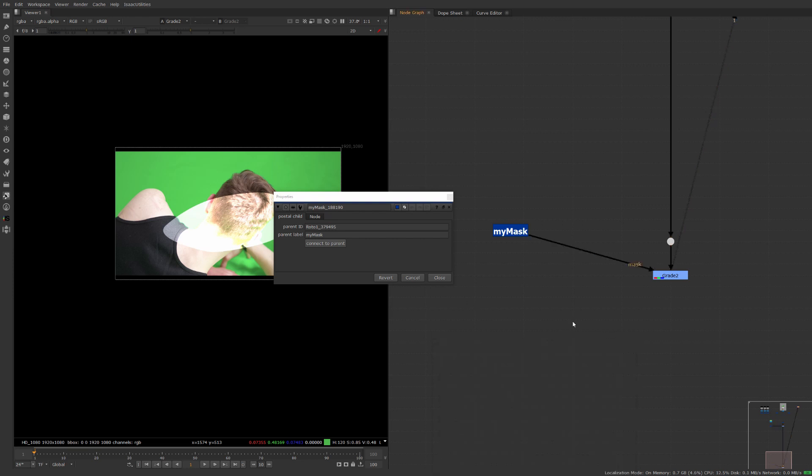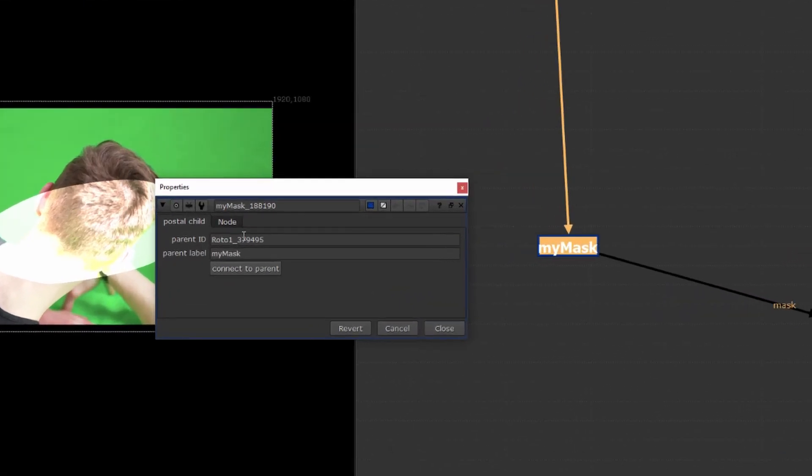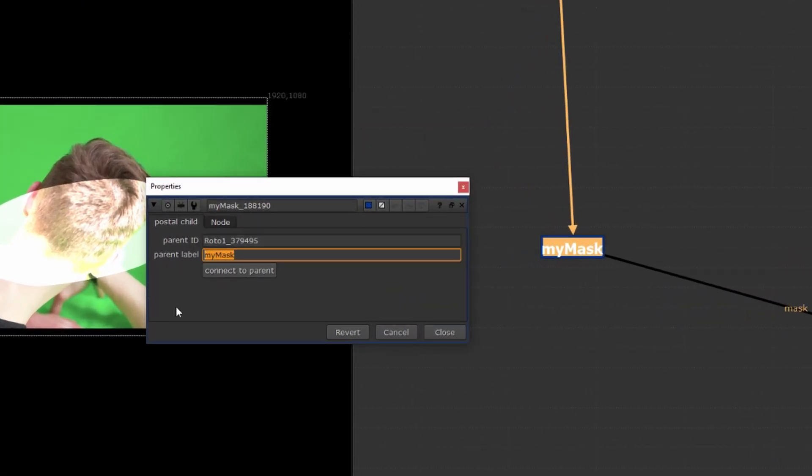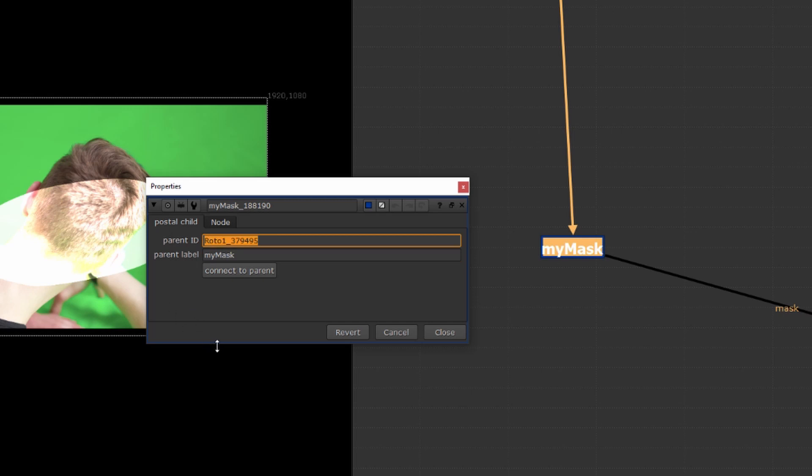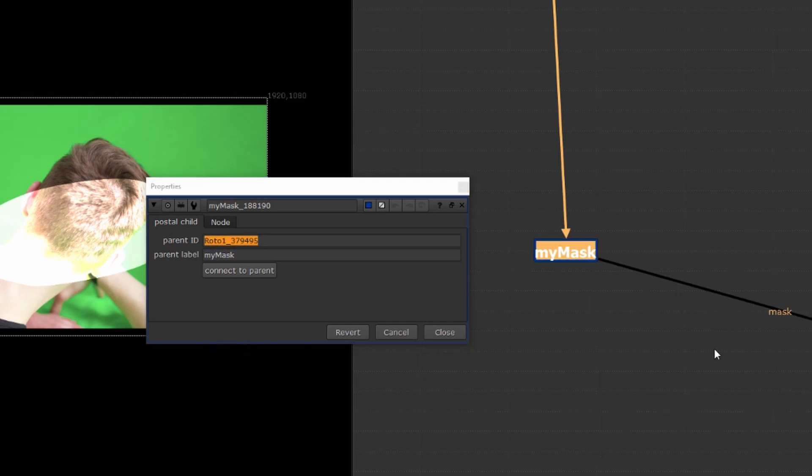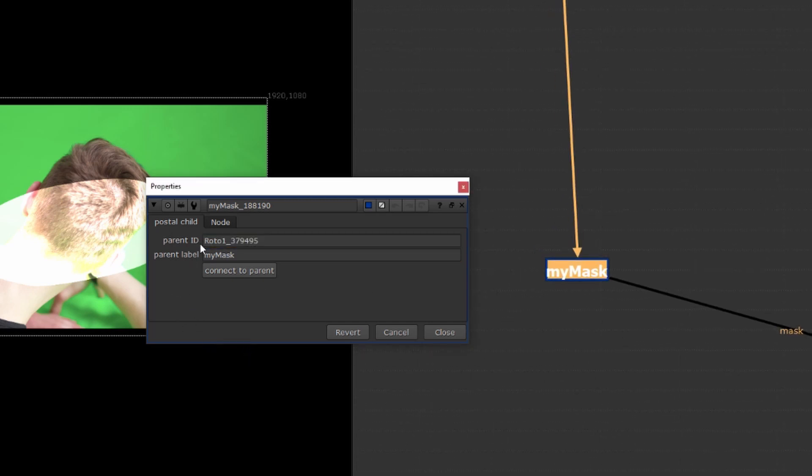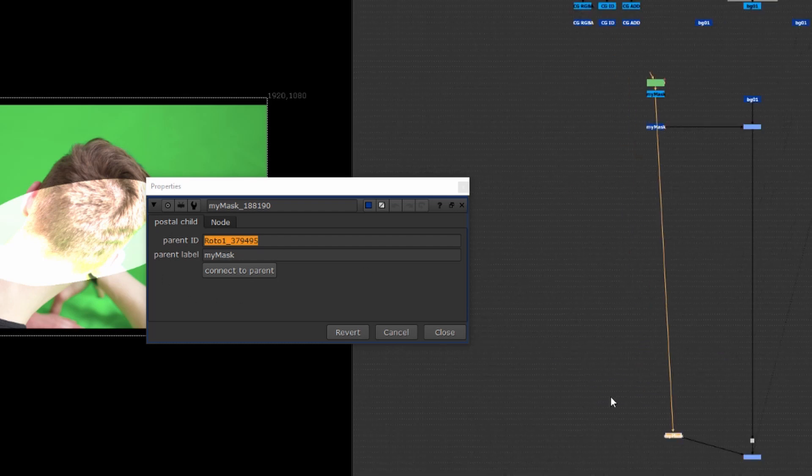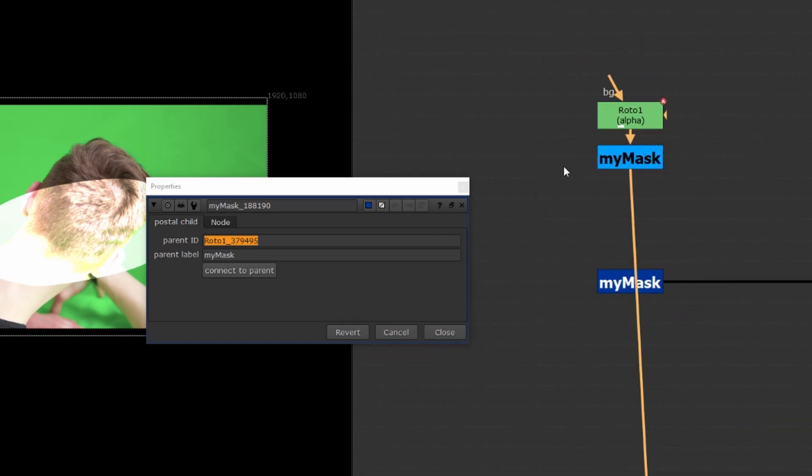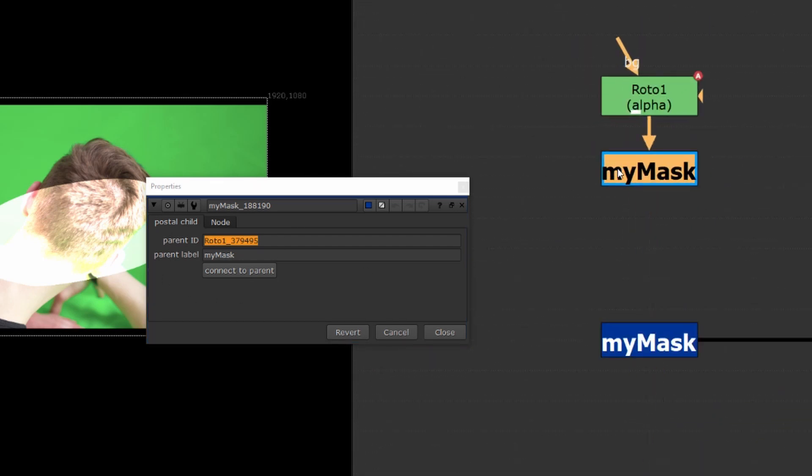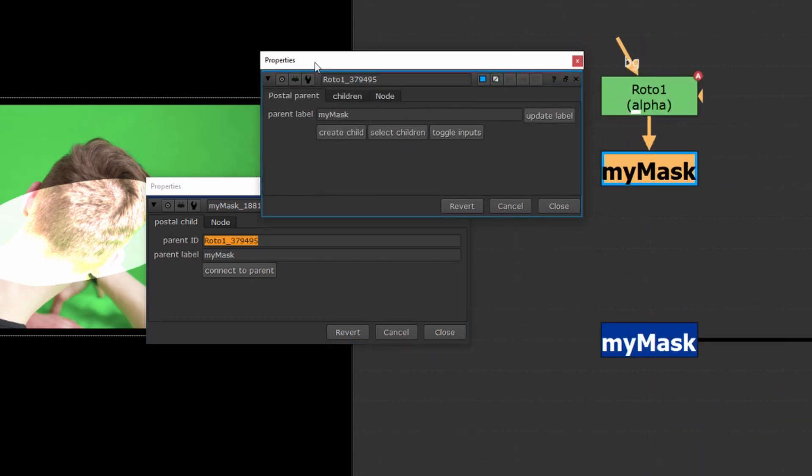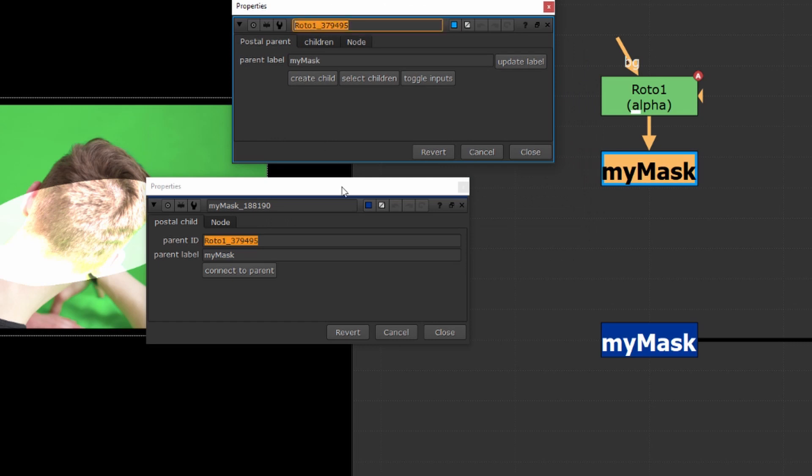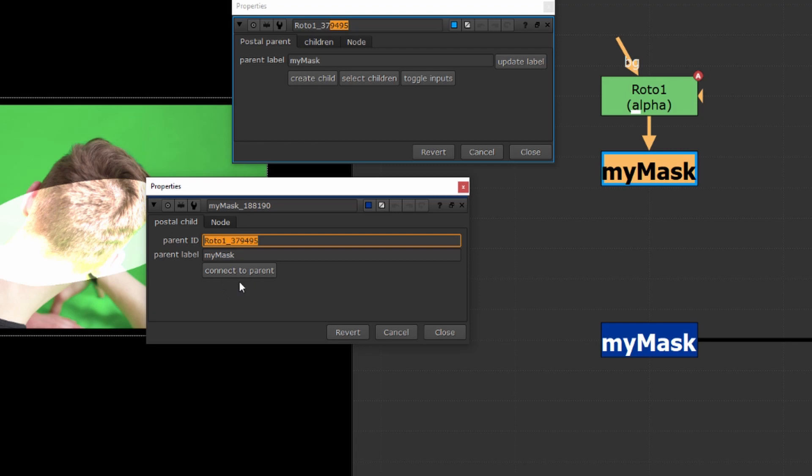Great moving on to the child you'll notice that the child has two little knobs here we have the parent id for the child this is the name of the actual node of the parent node itself so if I come in here and look at the my mask parent node we're connected to